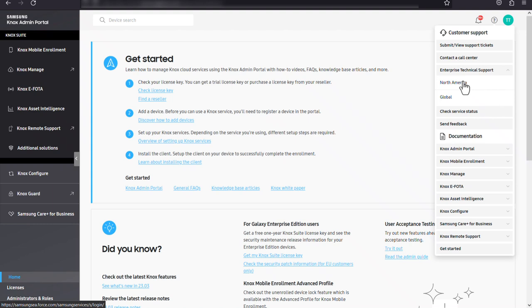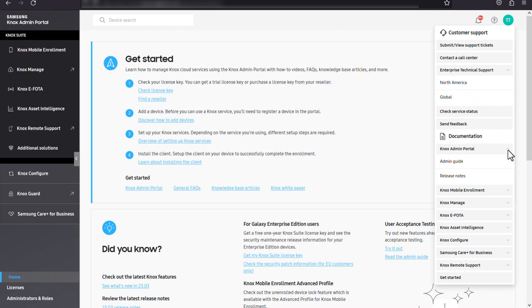To view the release notes, how-to videos, or admin guides for any of your Knox cloud services, just click the name of the service under the documentation menu.